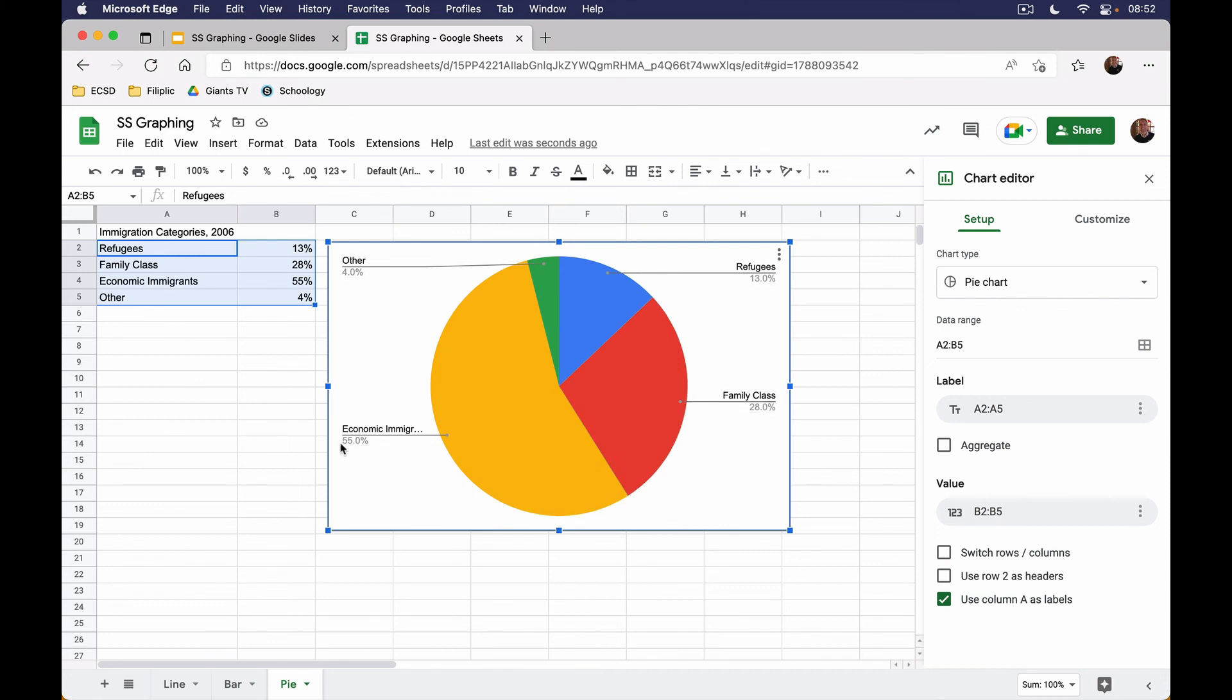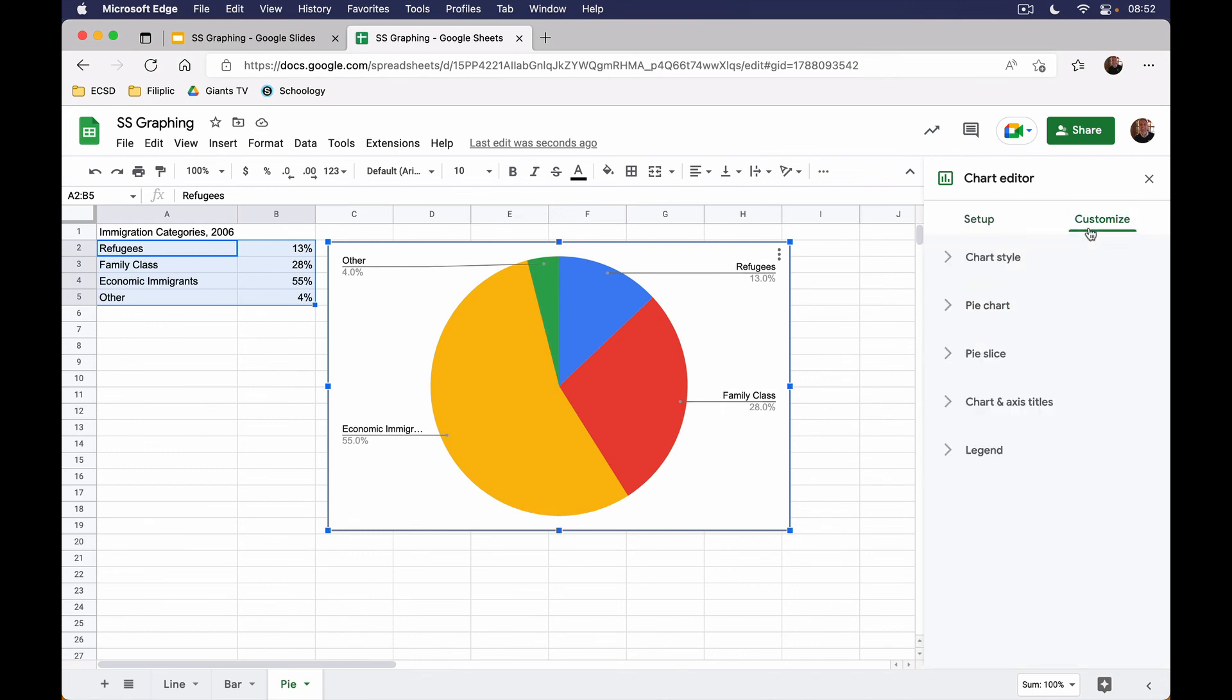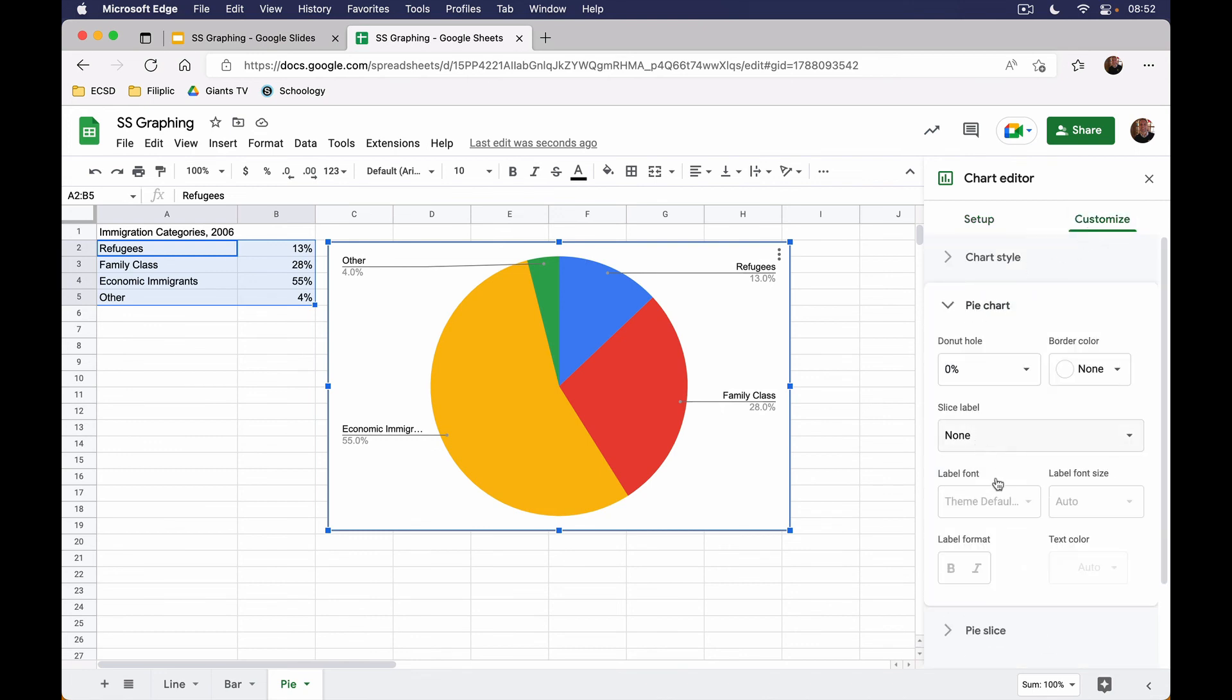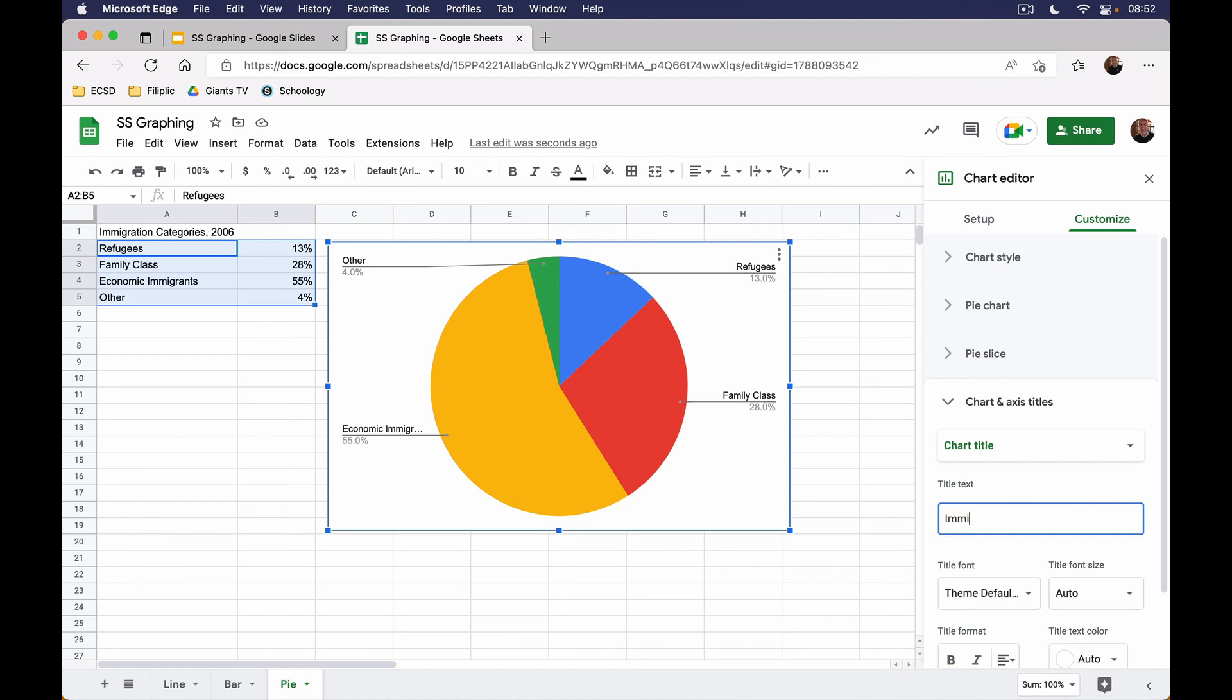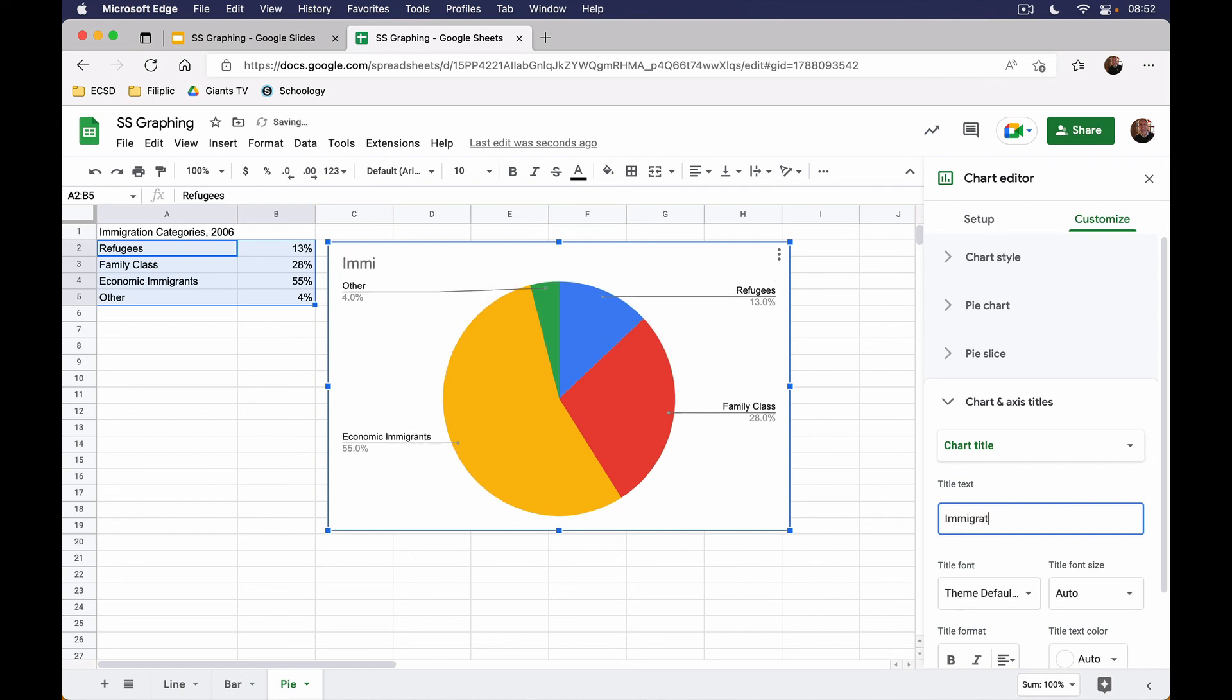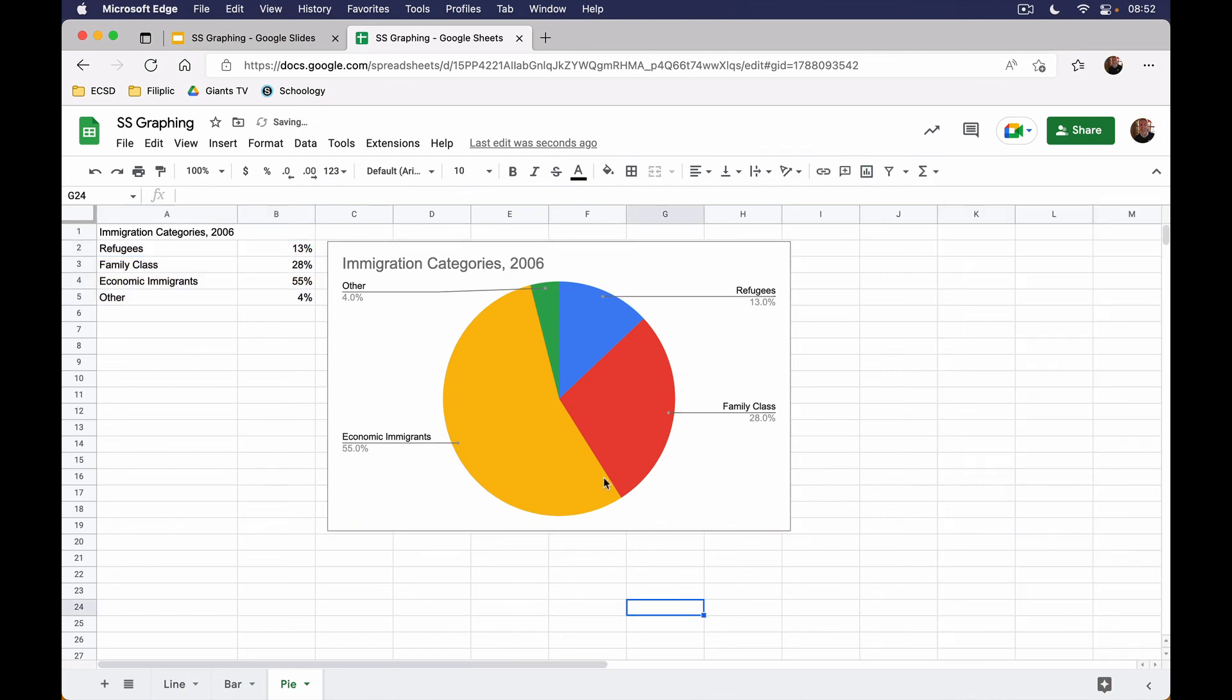However, we do have a title that we can choose to put. This will be Immigration Categories, and this is from 2006. We can leave it like that.